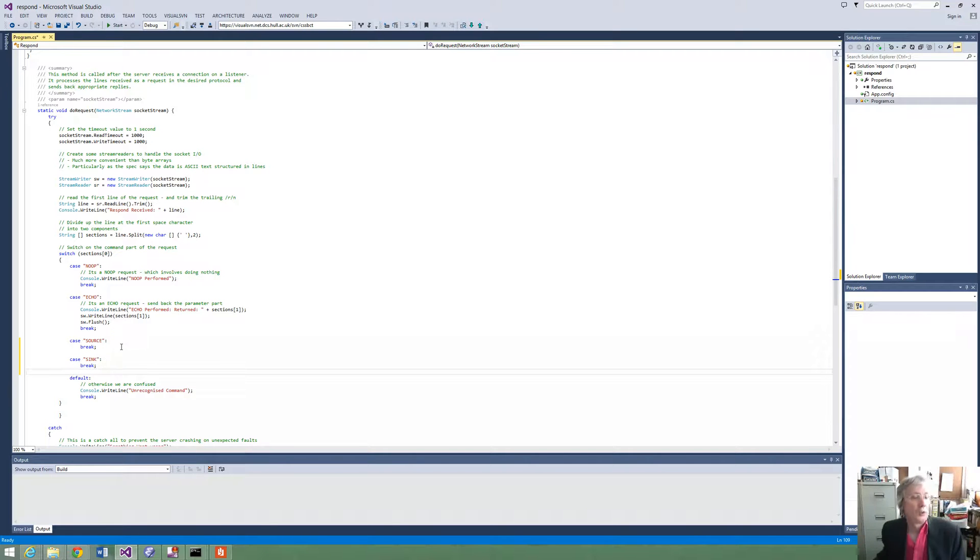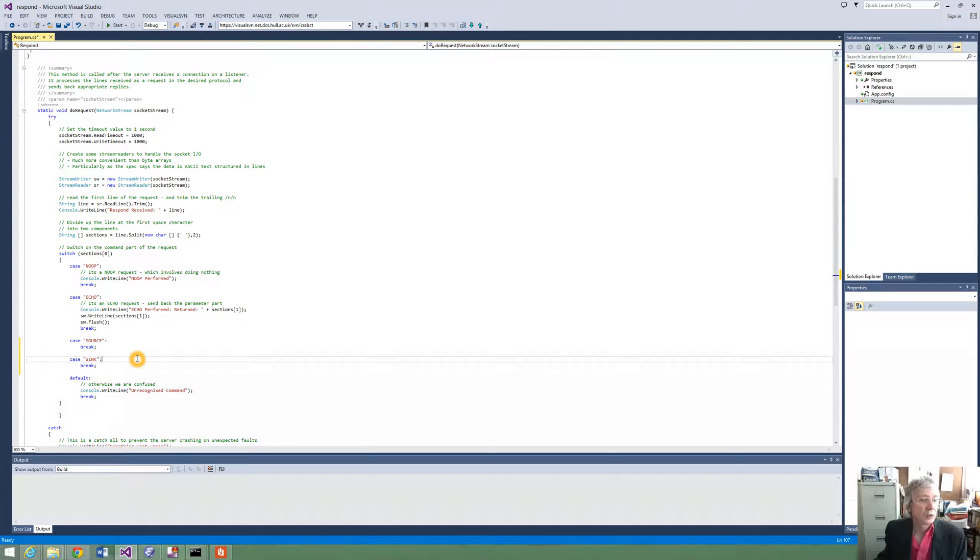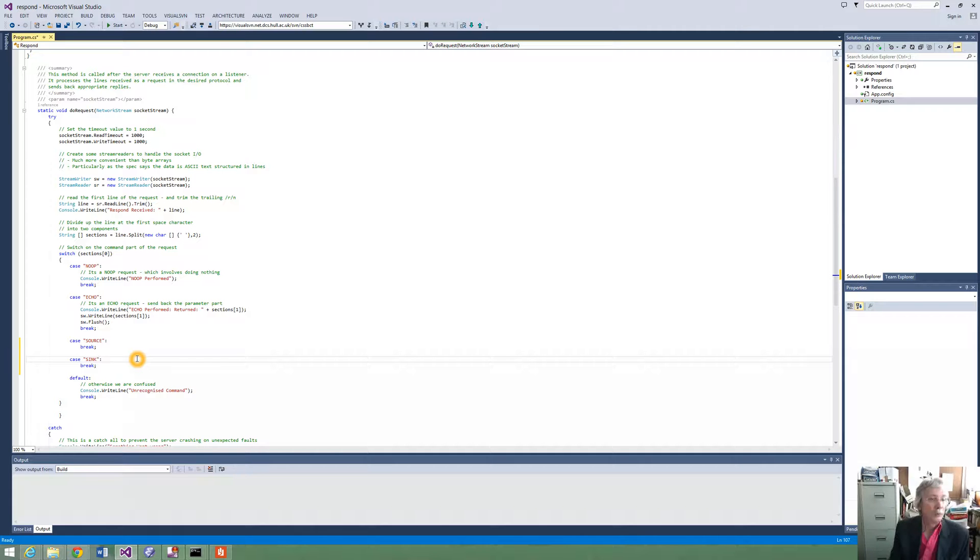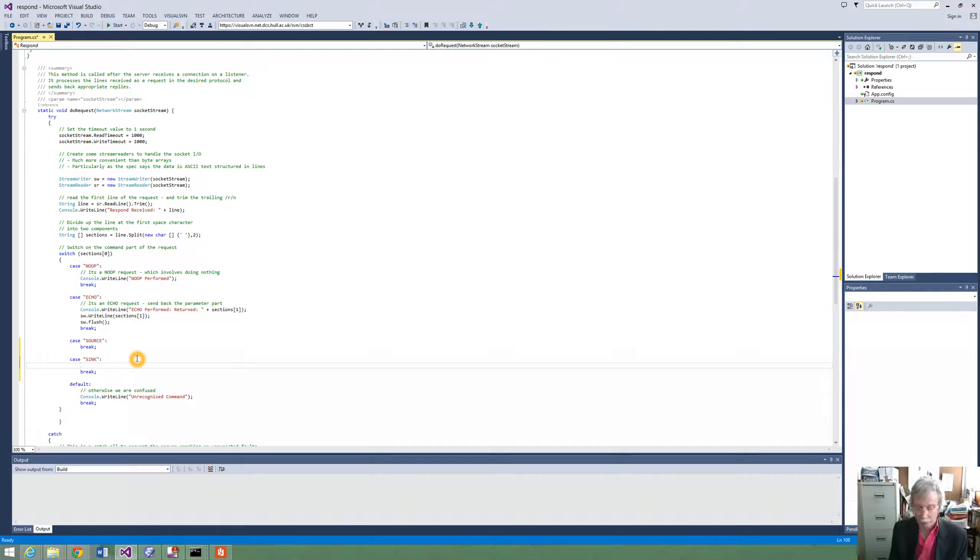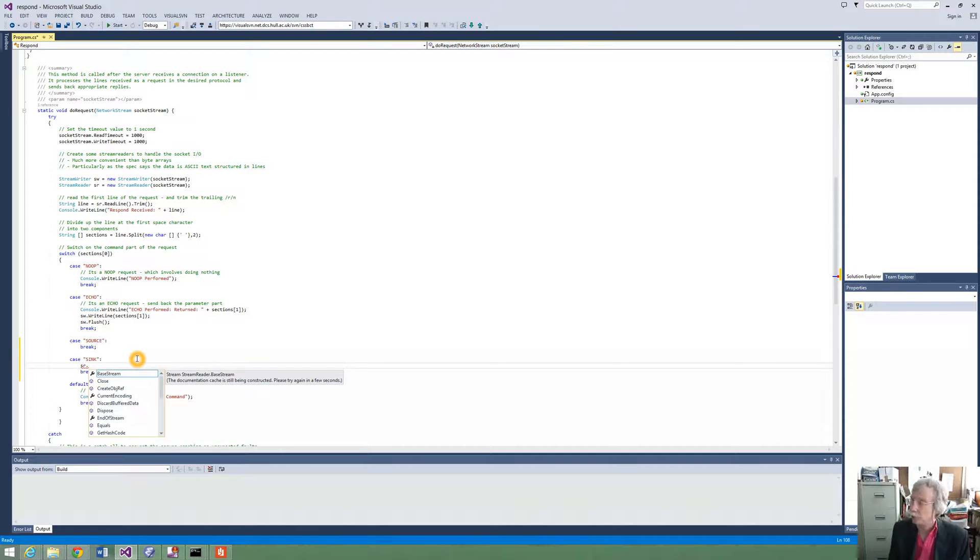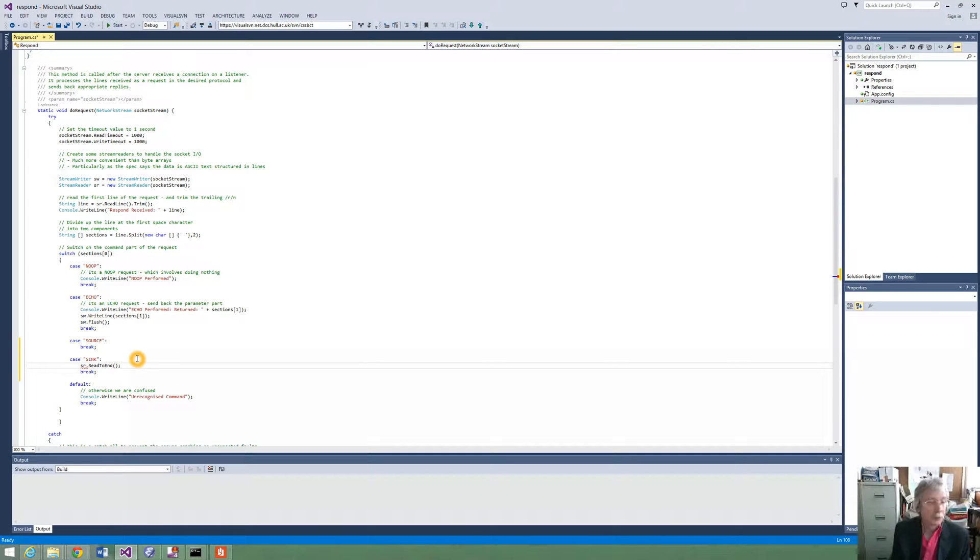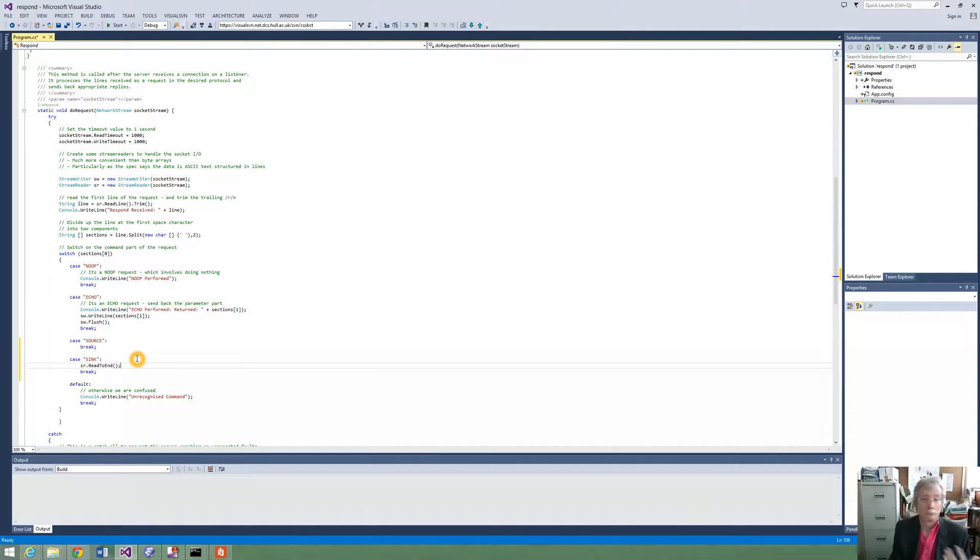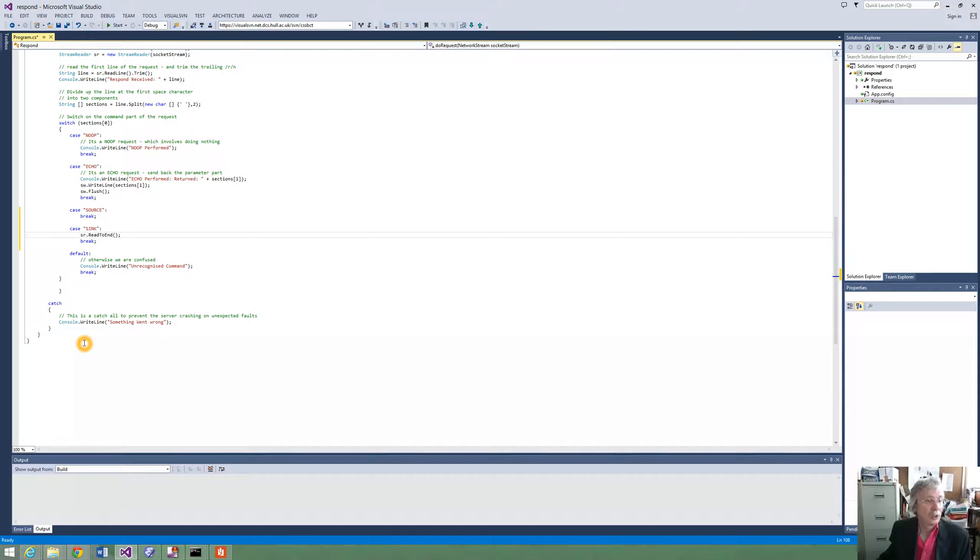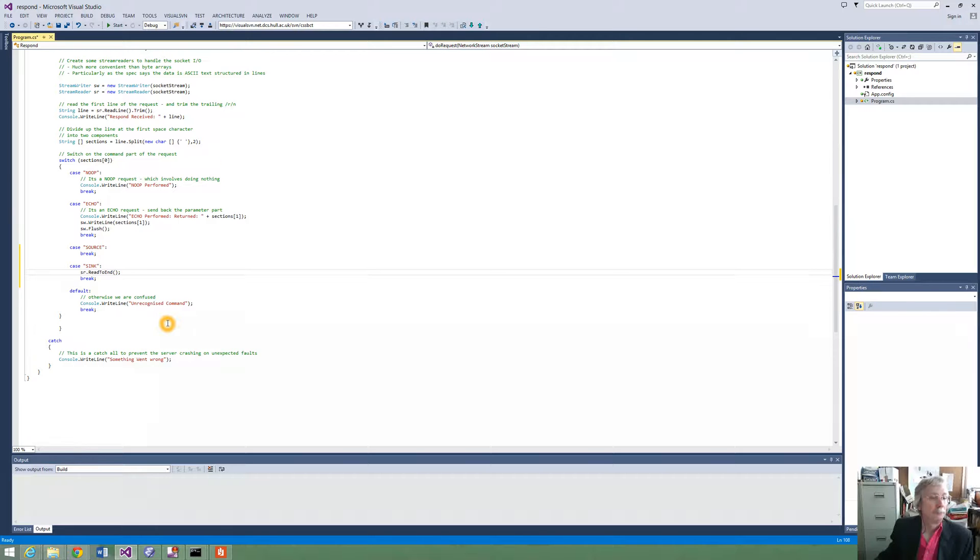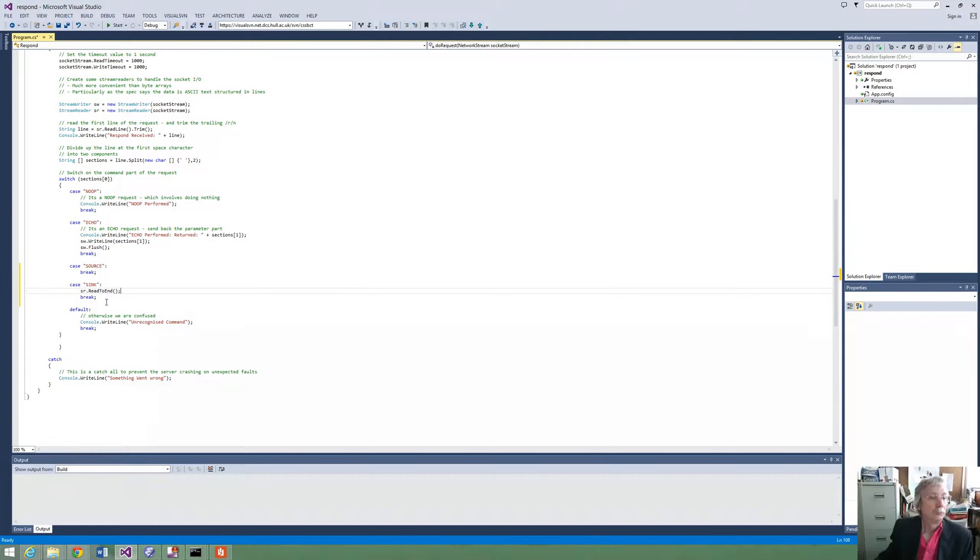So we need to add some code to do those things, so this sync is probably the easiest. So for the sync we just have to accept whatever input we are given and do nothing else. So that is probably, we can just use the stream reader and we can do read to end. So we can just do all the reading we want to do and then we just drop out the bottom. So that is quite simple.